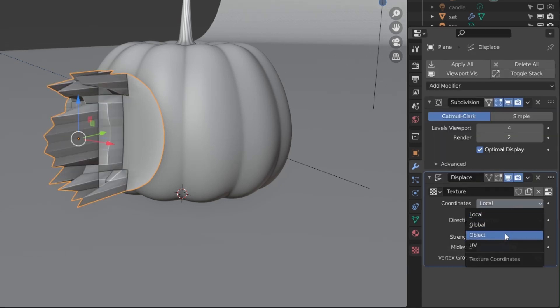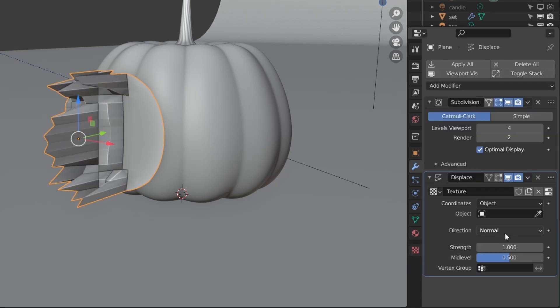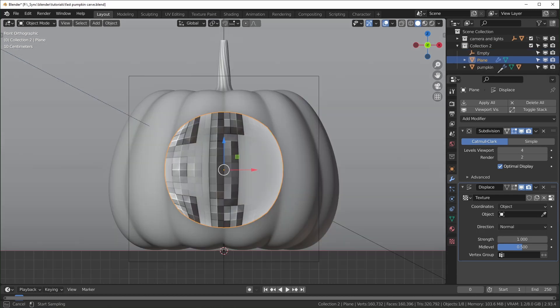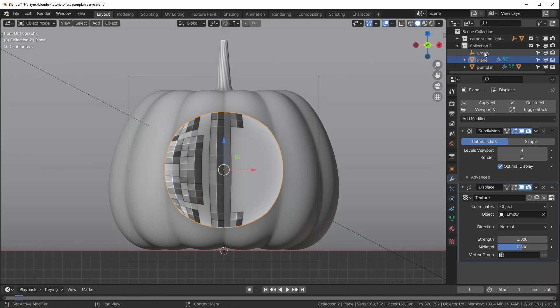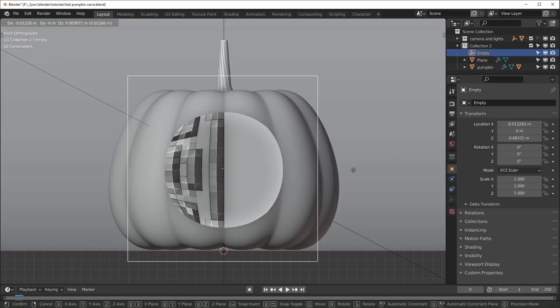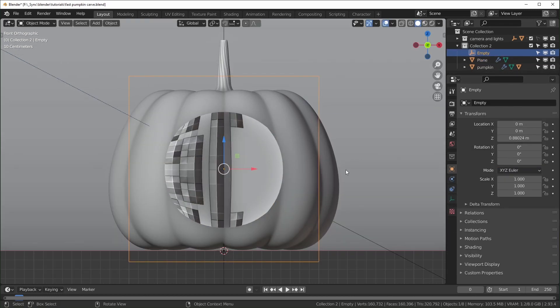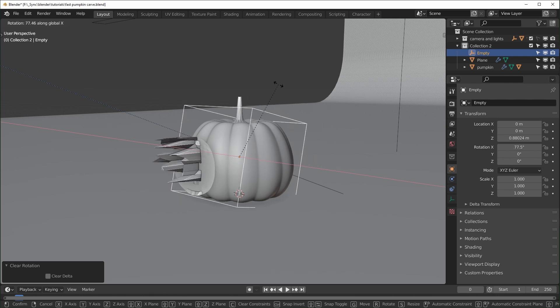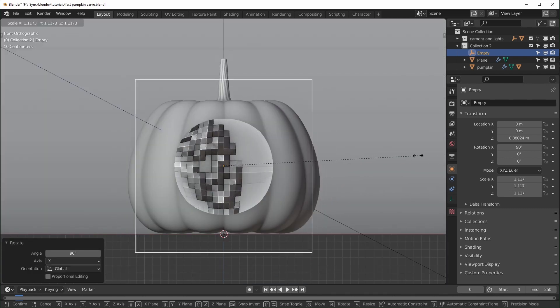Make sure your Displacement modifier is using Object coordinates, then add an empty and select it as your control object. This will let you move and scale your image. I had to rotate the empty by 90 degrees and scale it down to get mine working.